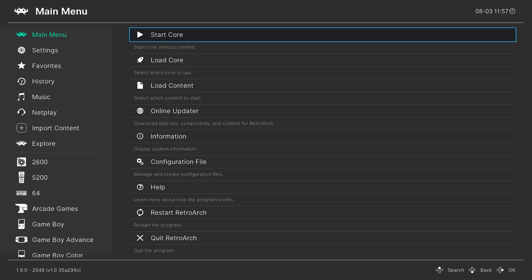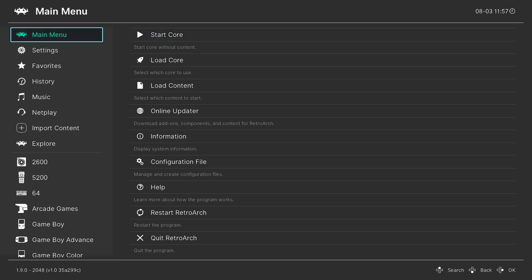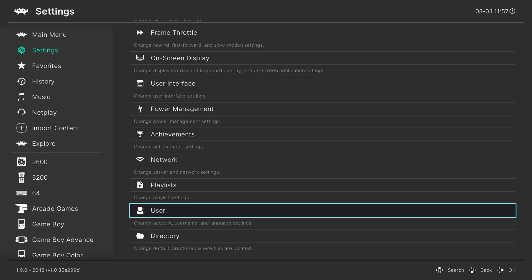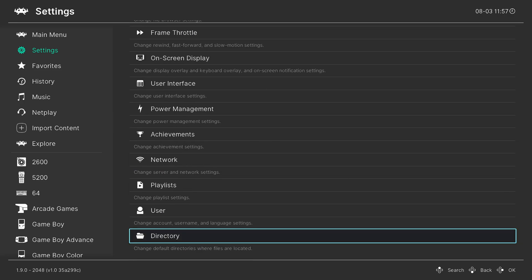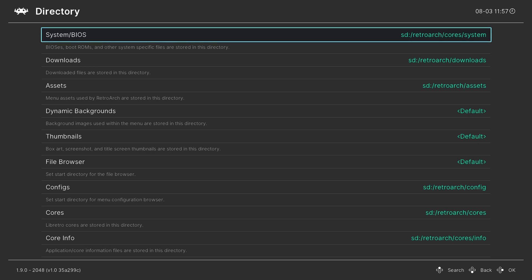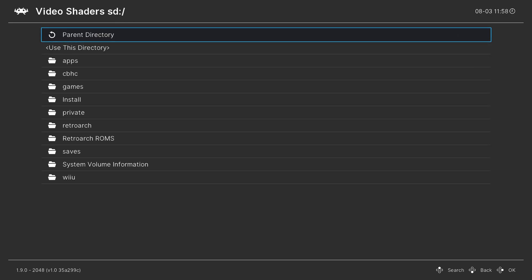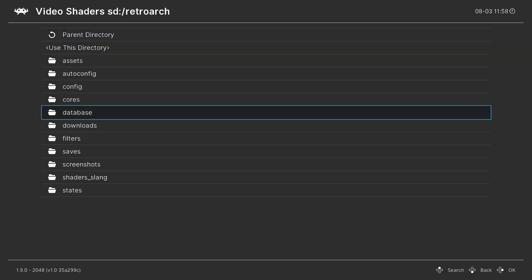Now that RetroArch is loaded up, we need to point it to the directory we have our shaders in, otherwise when you try to load them they will not appear. Go left on the main menu, go down to Settings, then scroll down to Directory at the very bottom — pressing up on the d-pad gets you there quicker. Scroll down until you find the option for Video Shaders. For me I have mine in SD card, RetroArch, and shaders slang.